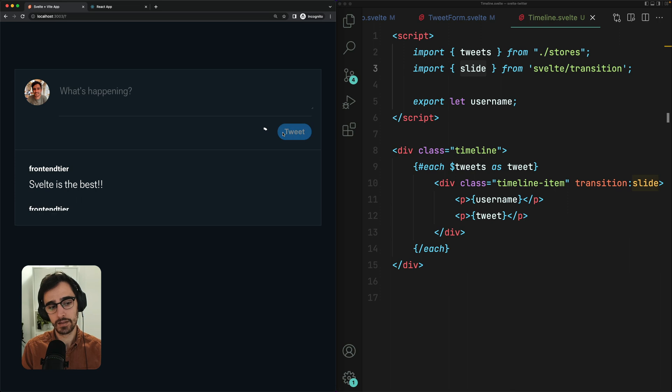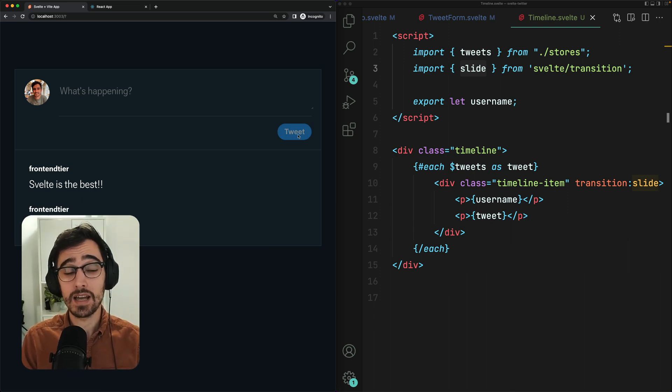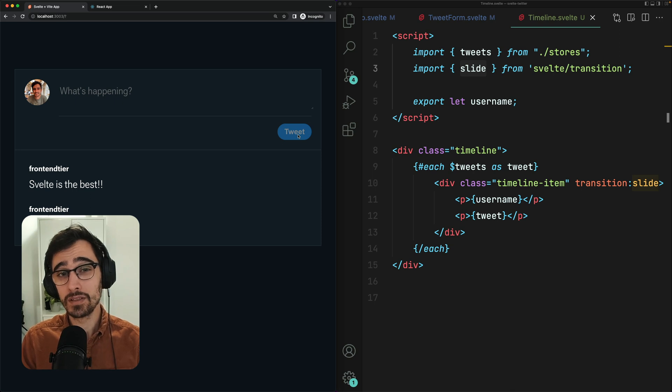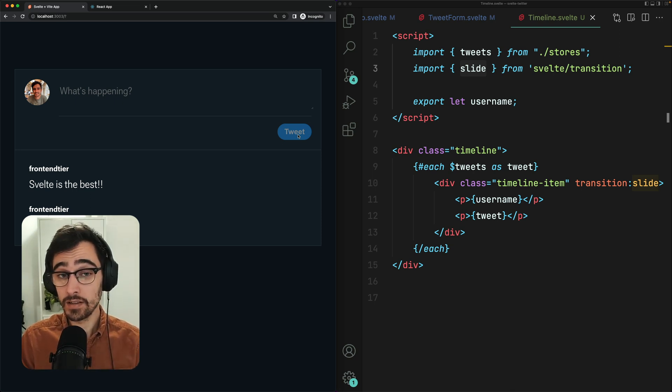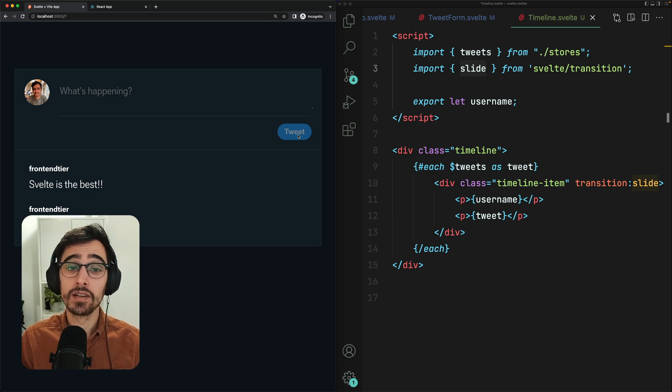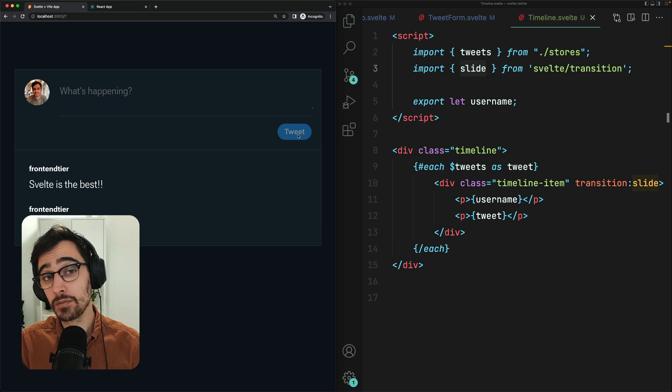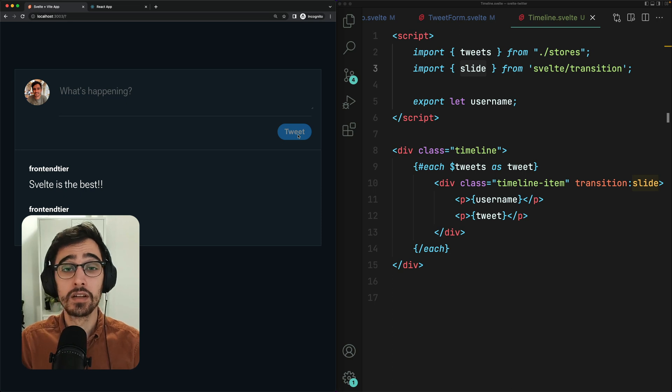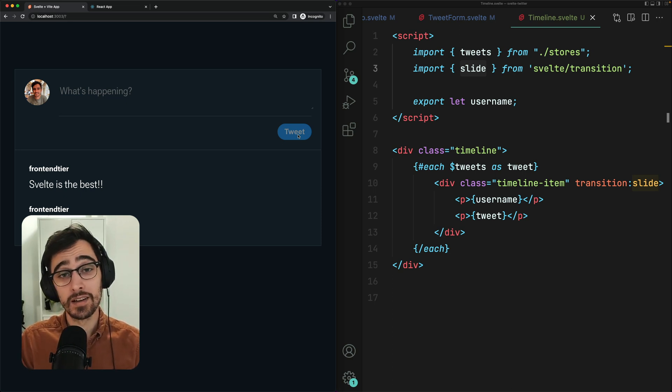Nice. I think we did it. We successfully rebuilt this app using Svelte. Hopefully that was a useful side-by-side comparison between React and Svelte. If you haven't used Svelte yet, I'd really recommend you give it a go and let me know how you get on in the comments of this video. And if you enjoyed this video, make sure you subscribe to the channel so you can see more content just like this. Thank you for watching and I'll catch you in the next one.